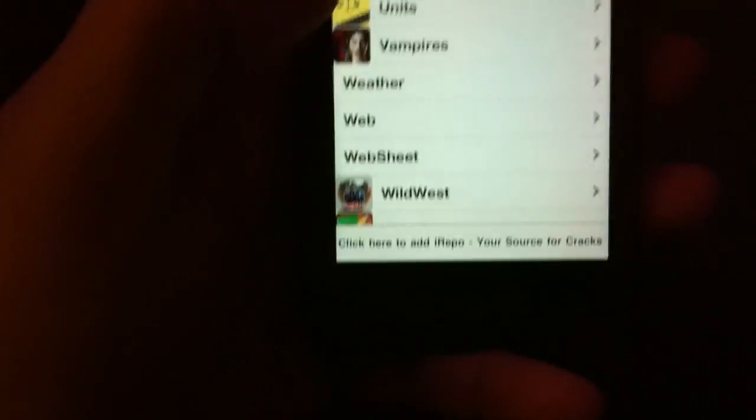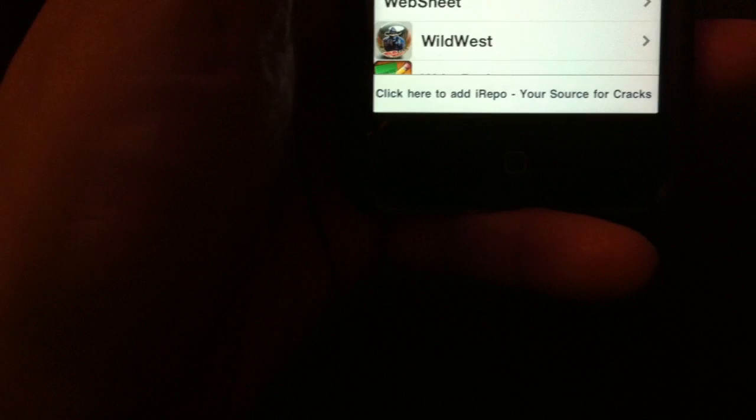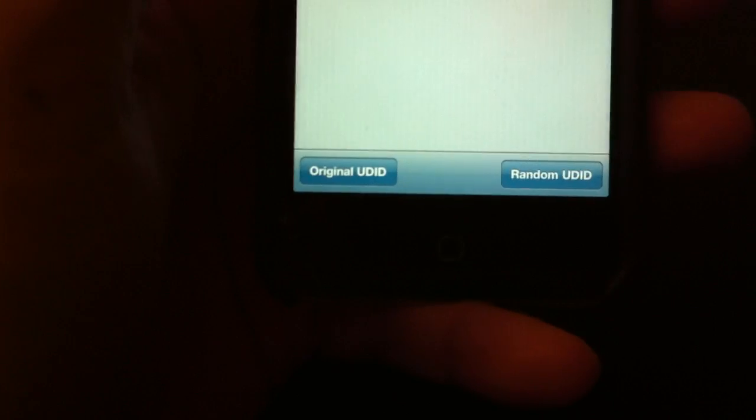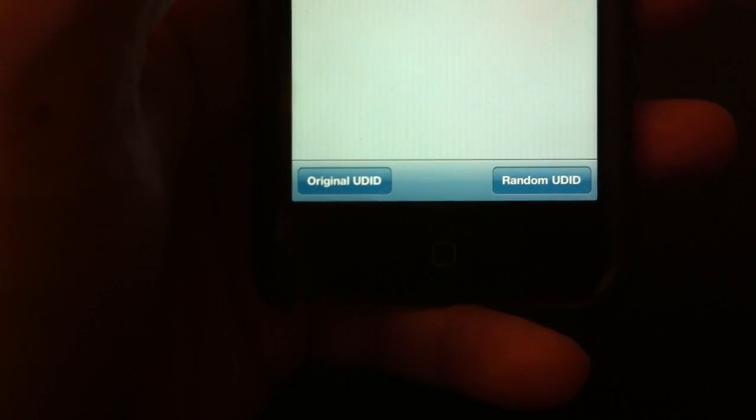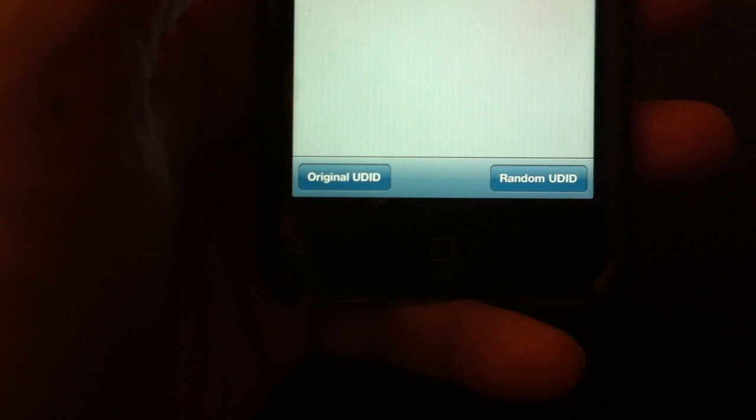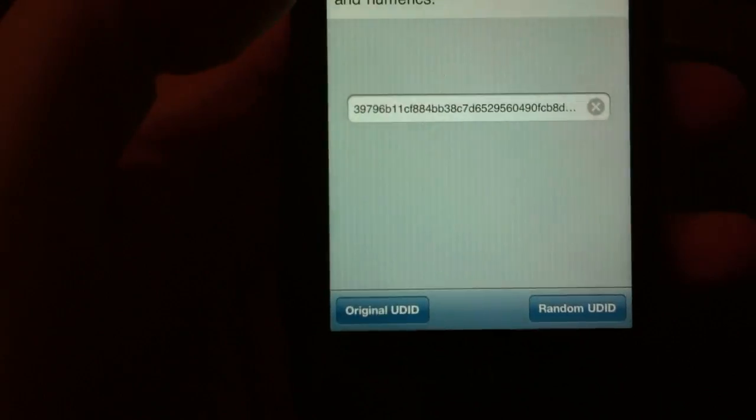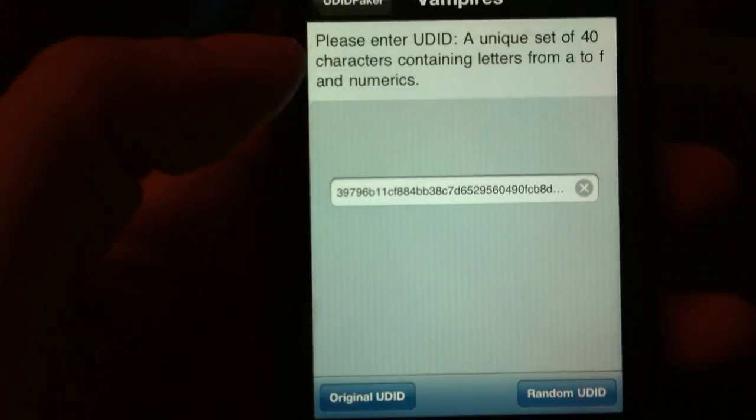I'm going to first hold it off the screen a little bit so you don't see my UDID. Now you see Original UDID and Random. You choose Random UDID. So, you can keep hitting that. It keeps generating a different number. So, now that it's created a random UDID.